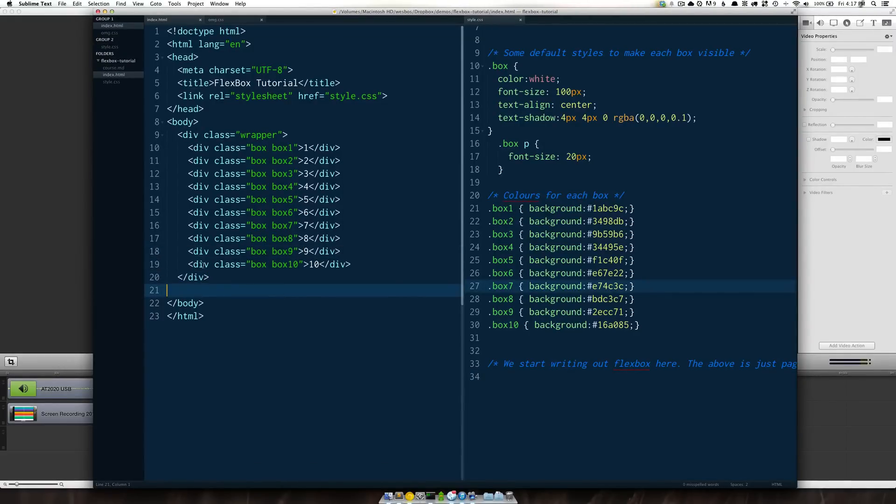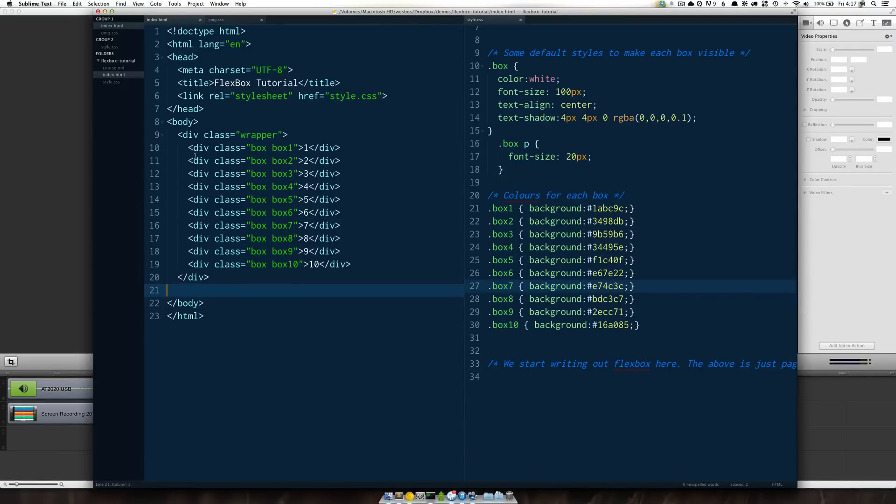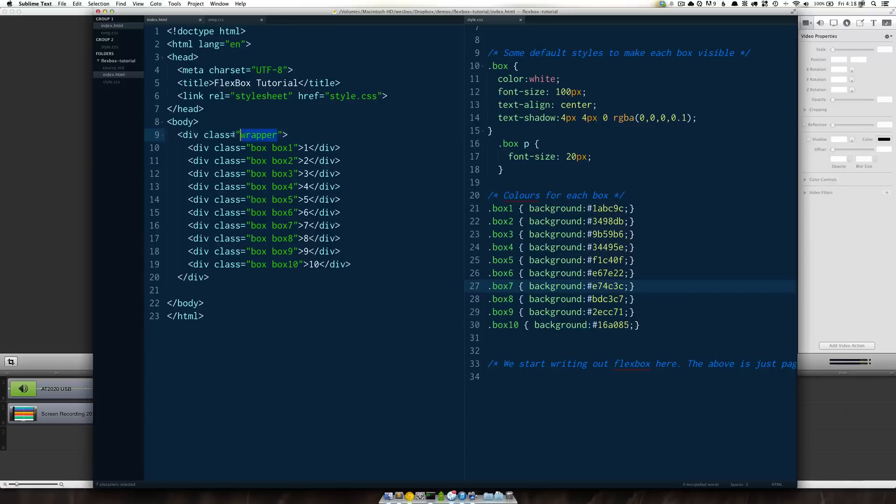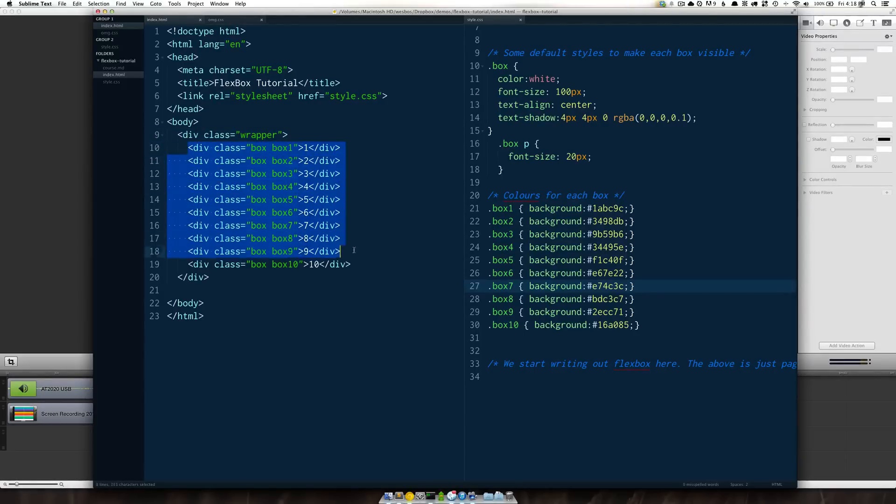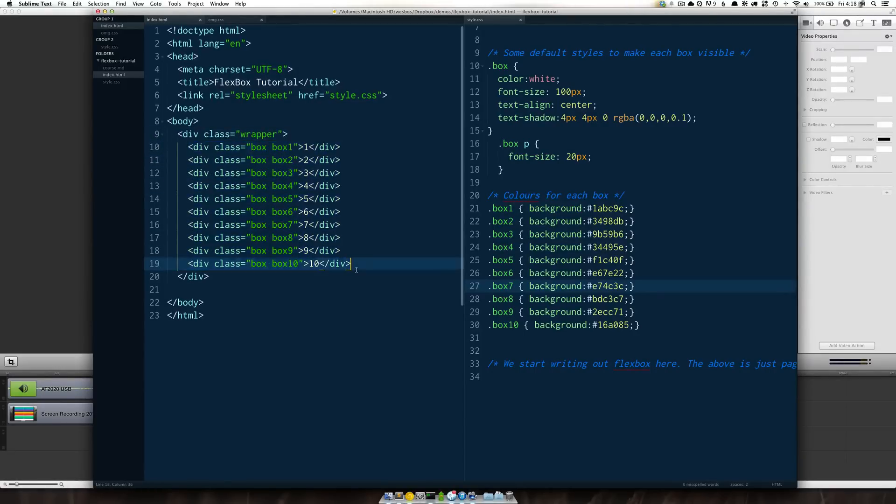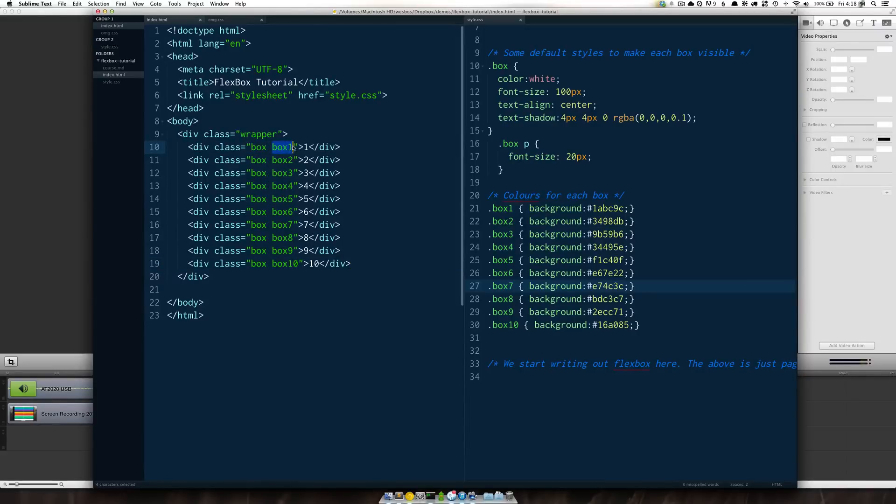As you can see here I just have a simple HTML document inside the body. I have a div with the class of wrapper that's going to be our parent or our container as well as I have 10 divs inside of that. They each have a class of box and a class of box with their unique ID and I've got a number inside of them.